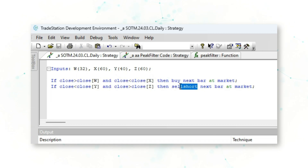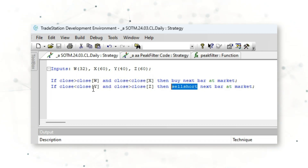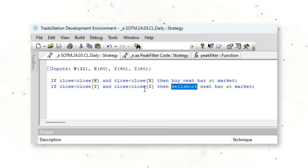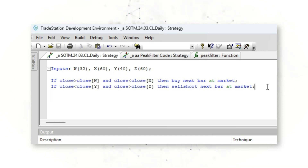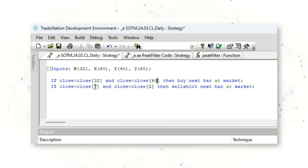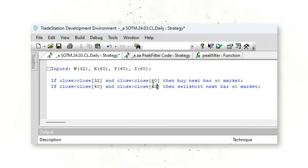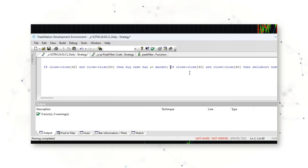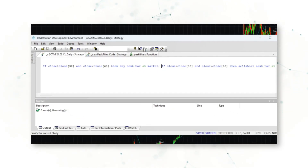A sell short order is issued if the current close is less than the close Y periods ago — in this case 40 days — but also greater than the close Z periods ago, which is also 60 days. That is the full system code logic. We can simplify further by hard-coding the input values and removing the input line, giving us one single line of code for this full crude oil trading system.